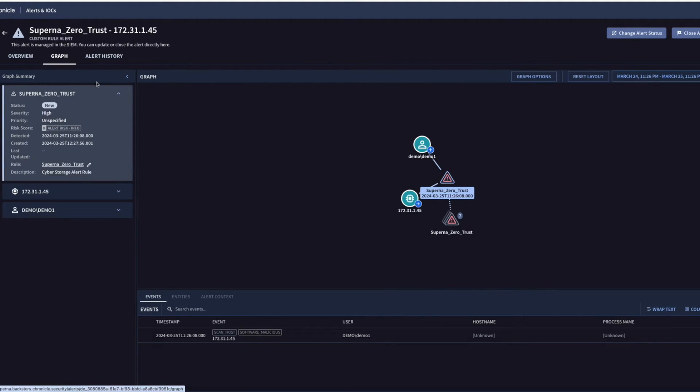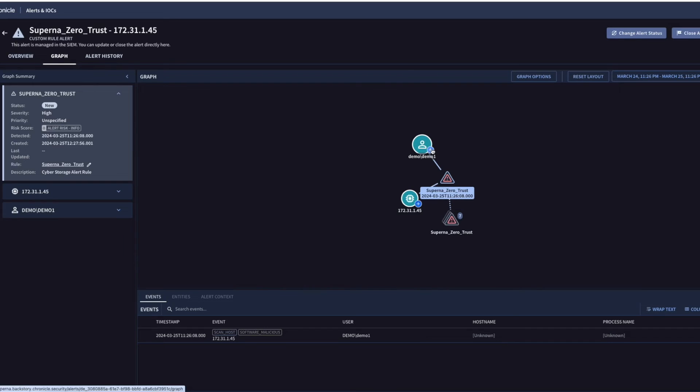So you can see that that custom rule is detecting both user and host based detections.